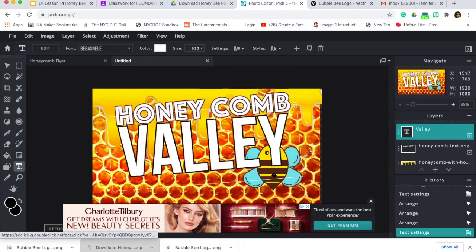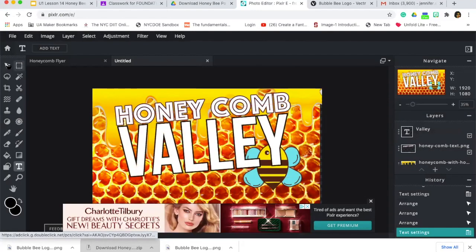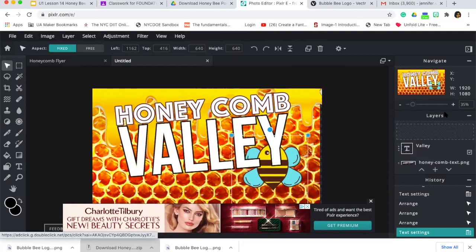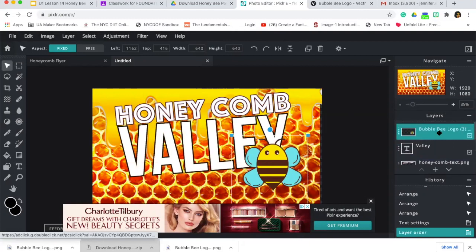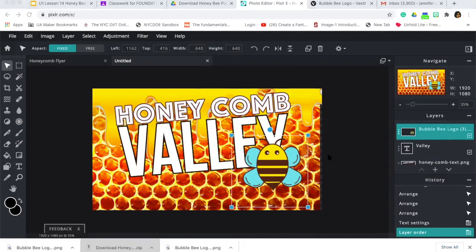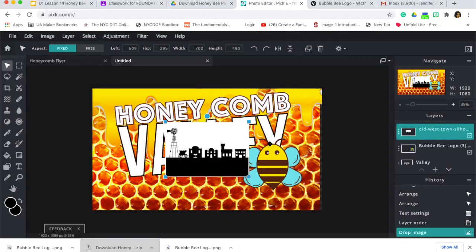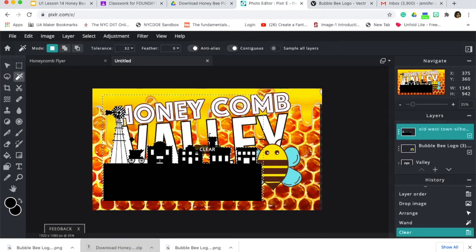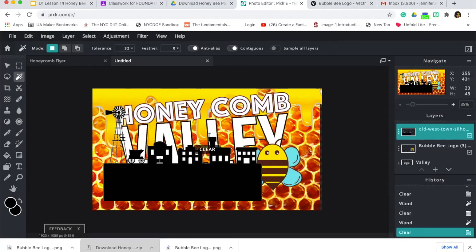My bee is underneath other layers, so I'll use the Select tool, find my bee in the layers panel, and bring him to the very top by dragging the layer up. Now for the last piece — I'm going to add my last image. I'll go to my folder, find the old west town silhouette, and drag and drop it to add it in. Now it's here, and I need to resize it and get rid of all the white background.